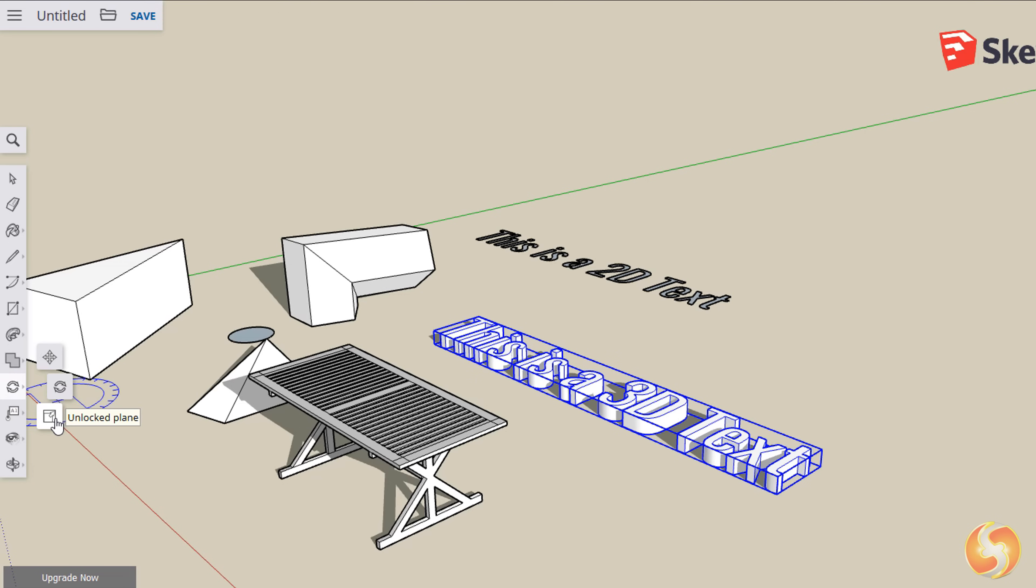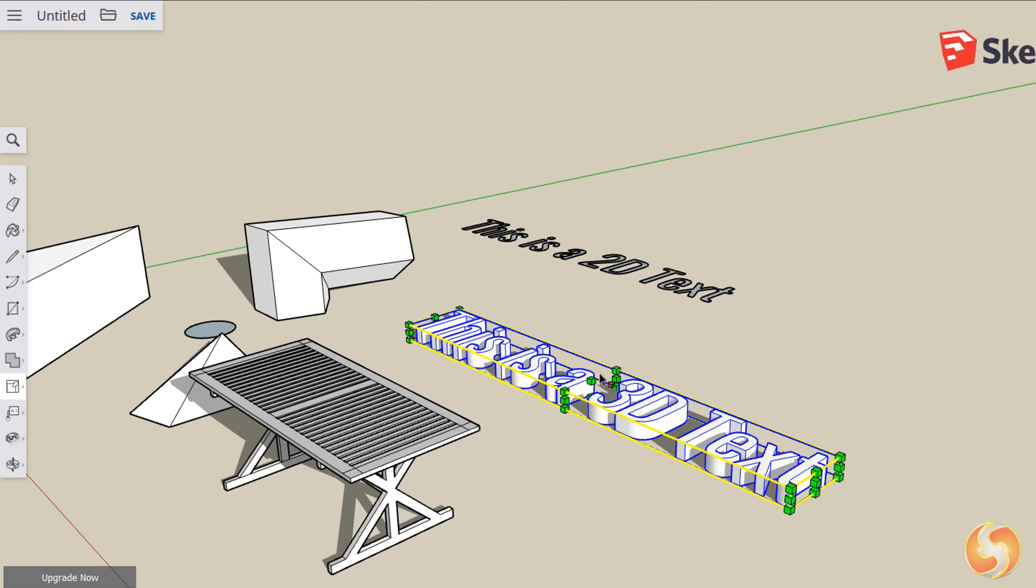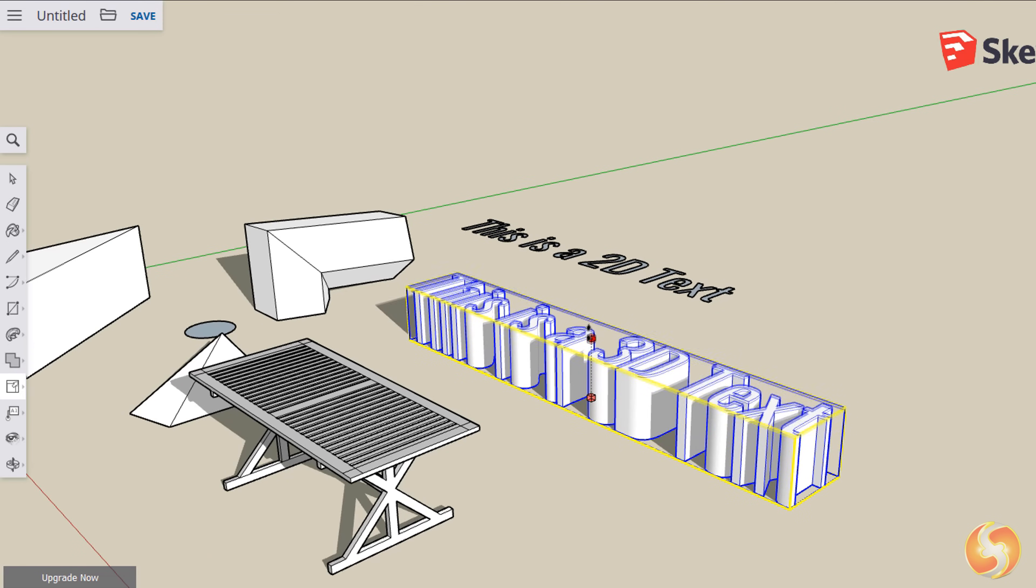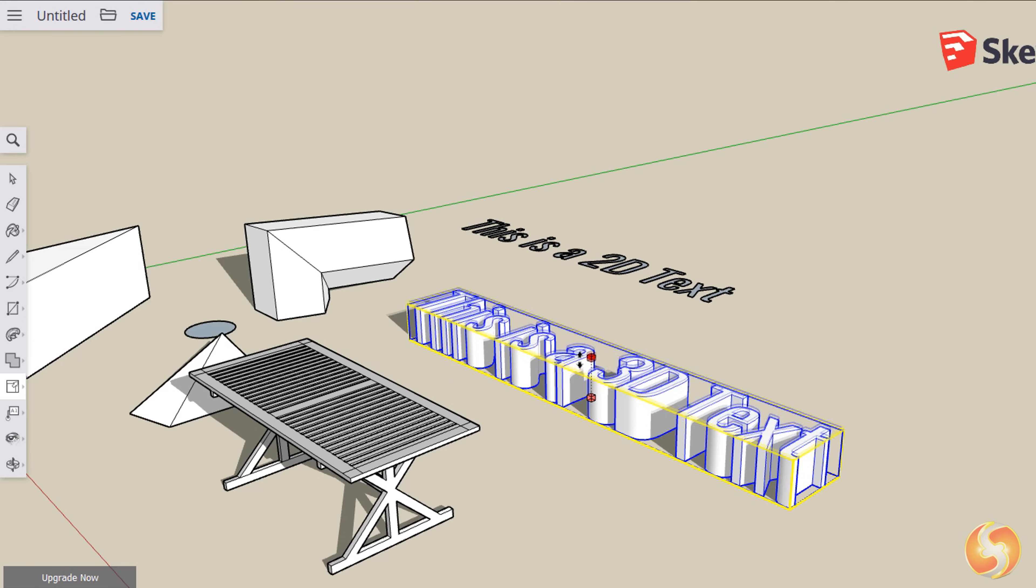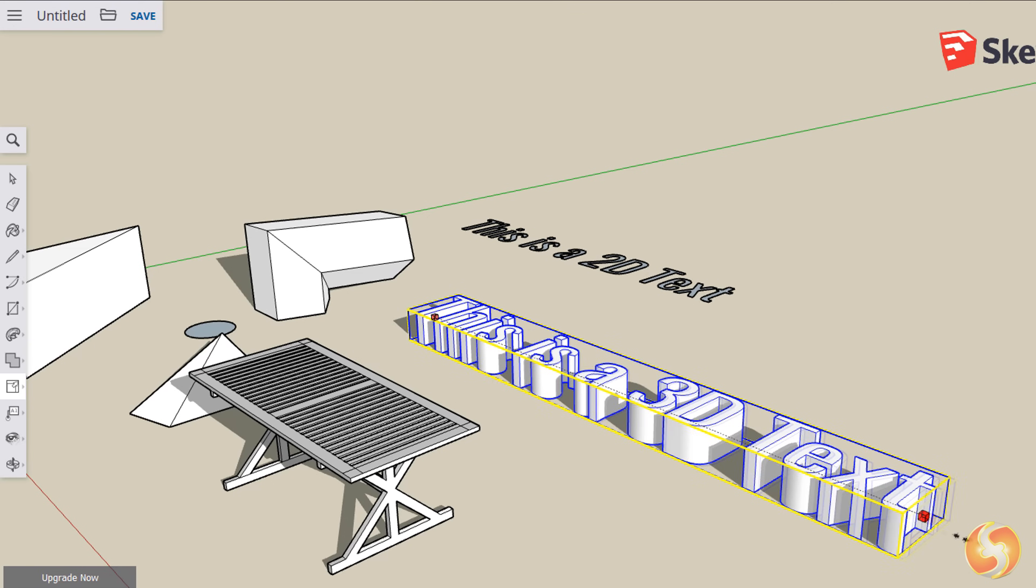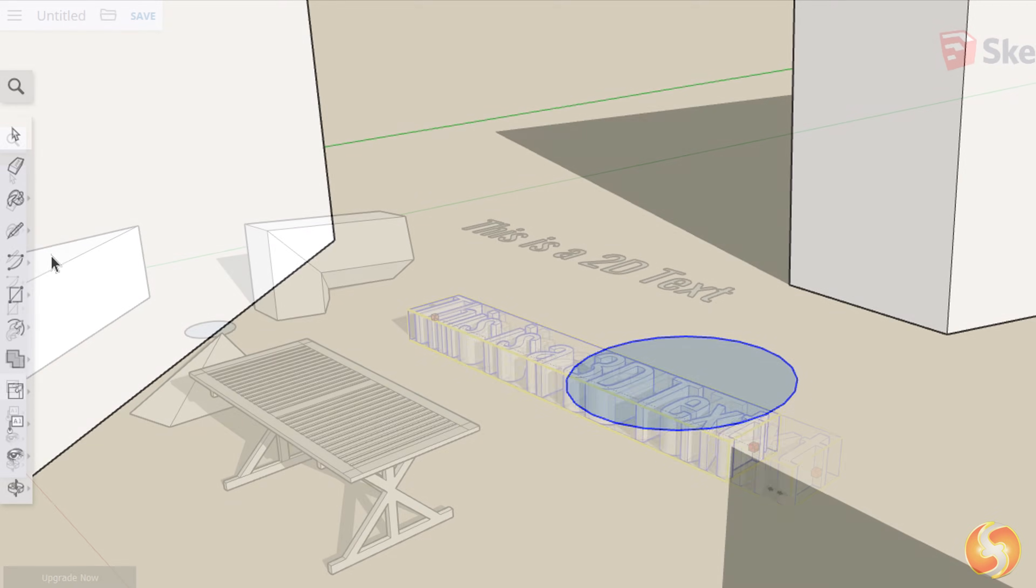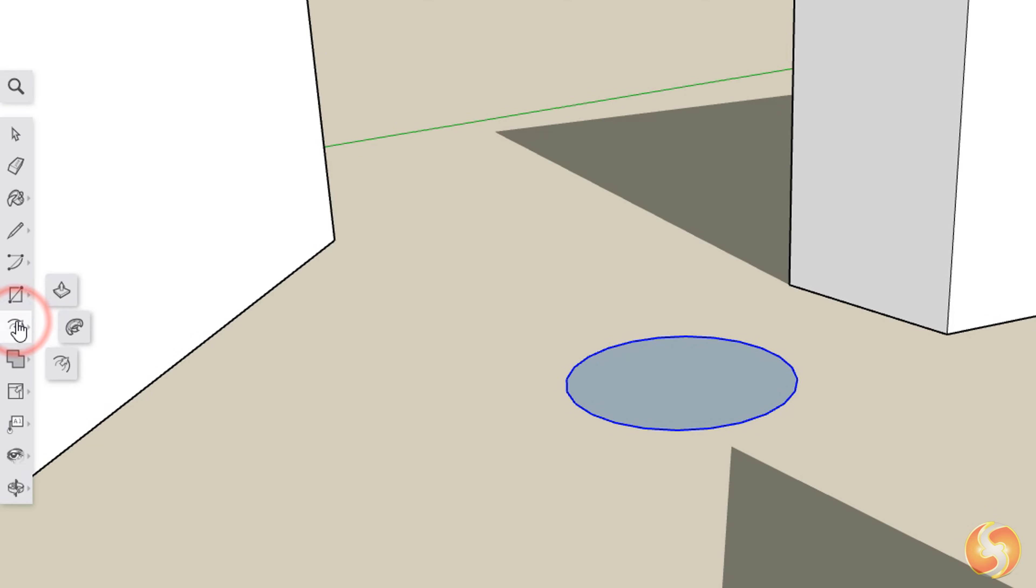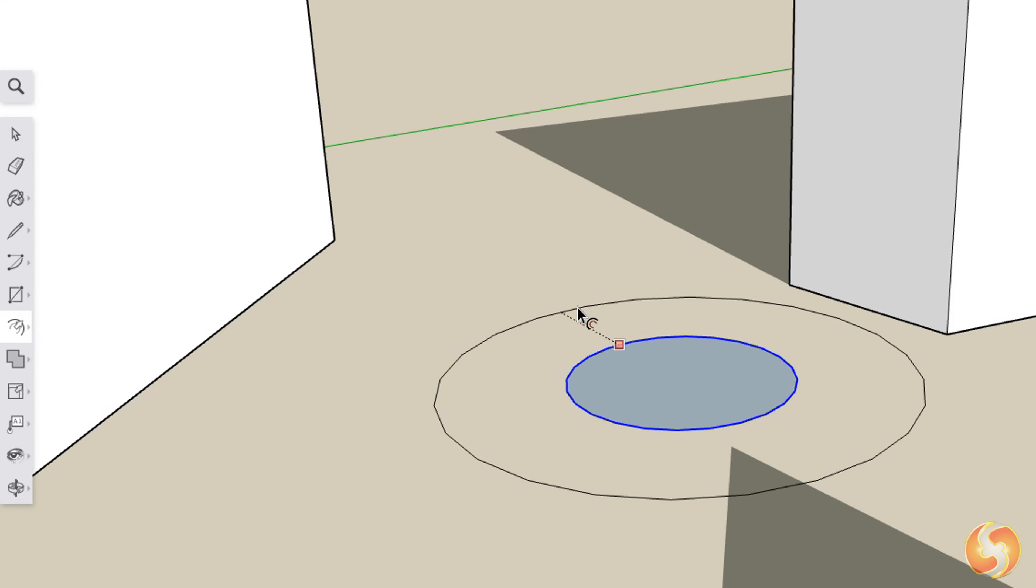Enable the Scale tool to scale the object by clicking and dragging couples of cubes toward different 2D and 3D directions. Whereas use the Offset tool to add a 2D contour which keeps a fixed distance from the original object perimeter.